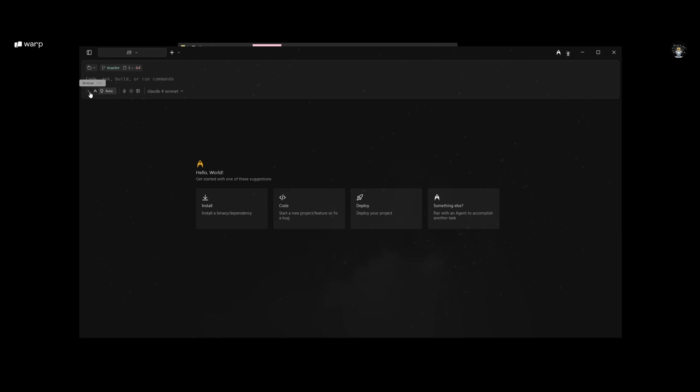You can choose between these different modes. You have terminal mode to run commands, agent mode which will deploy AI agents to autonomously work off of the prompt you give it, or auto detection mode which is a mix of these two different modes.